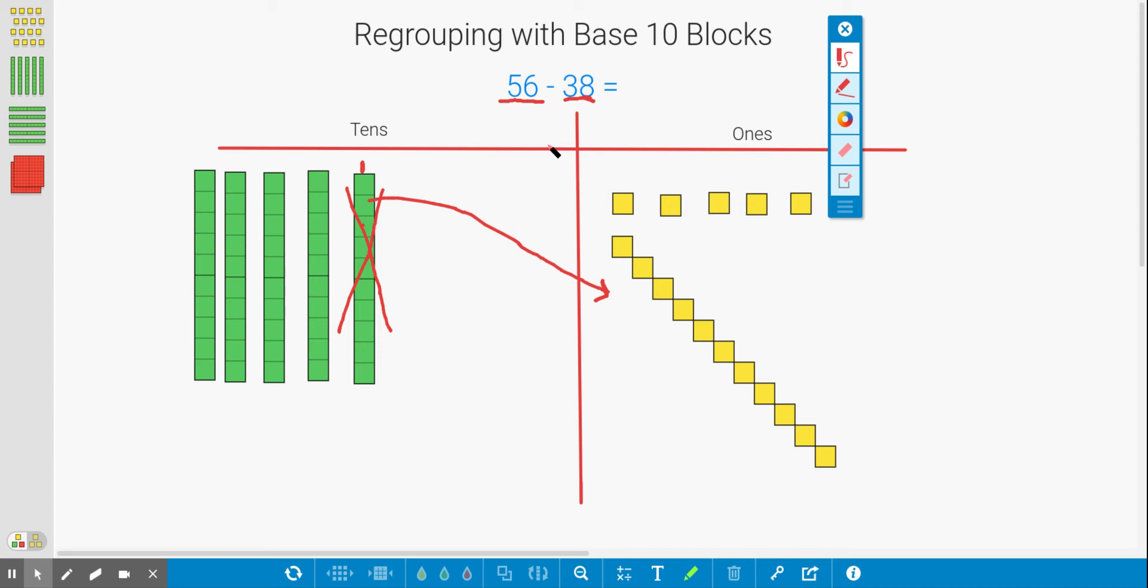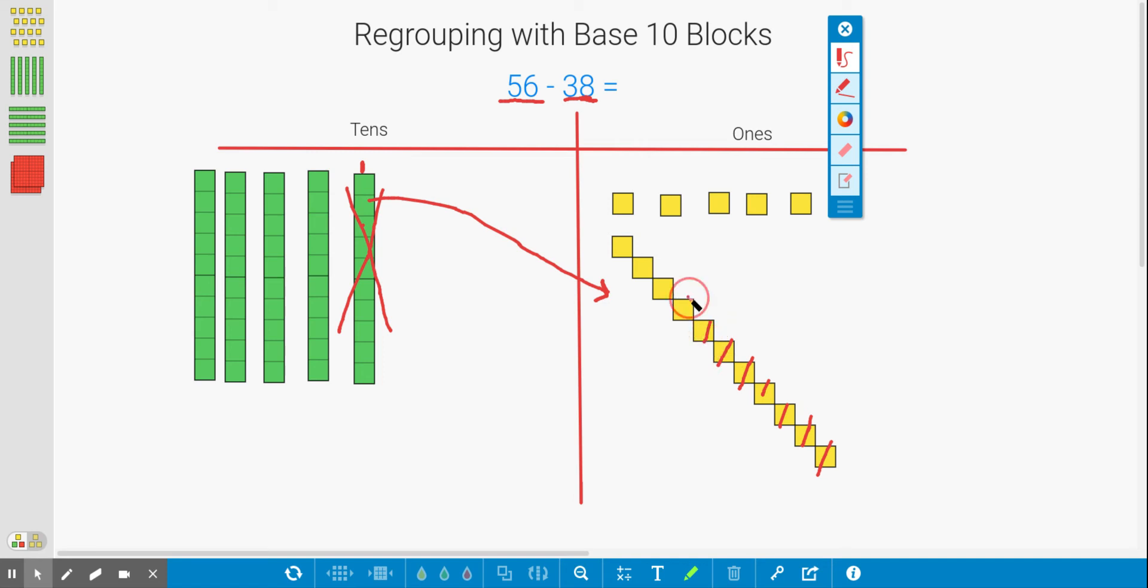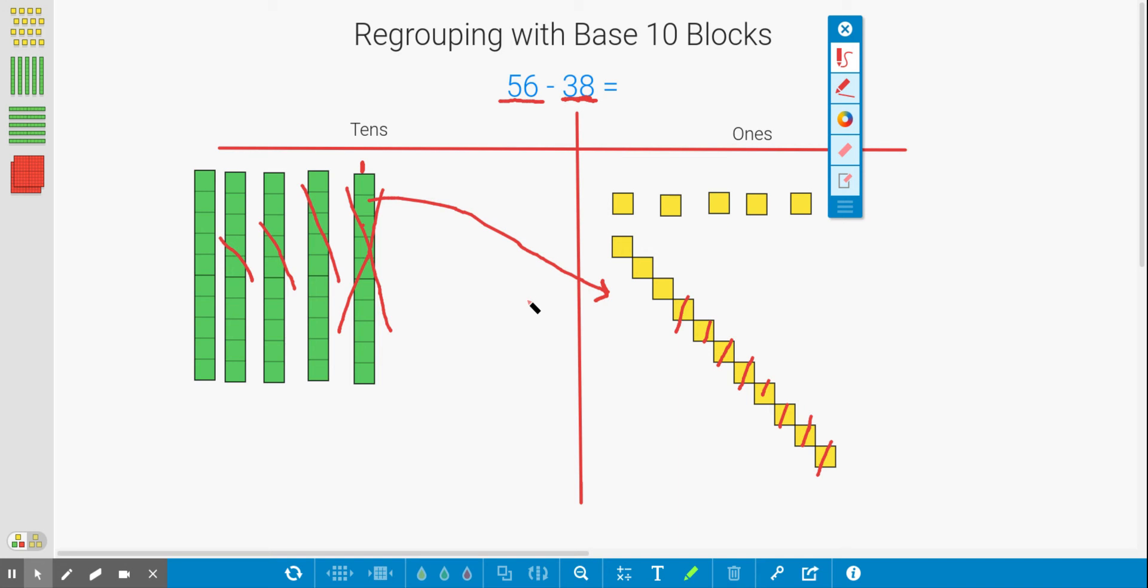All right, now we can carry on with our problem. Let's see if we can subtract 8 ones now. 1, 2, 3, 4, 5, 6, 7, 8. Okay, we've got rid of 8. Now we can go ahead and subtract 30. Let's see, 10, 20, 30. All right, perfect. Now we've subtracted 38 from 56.